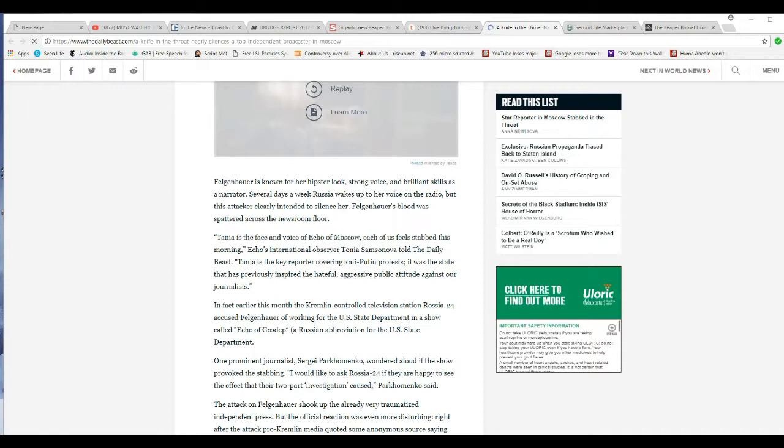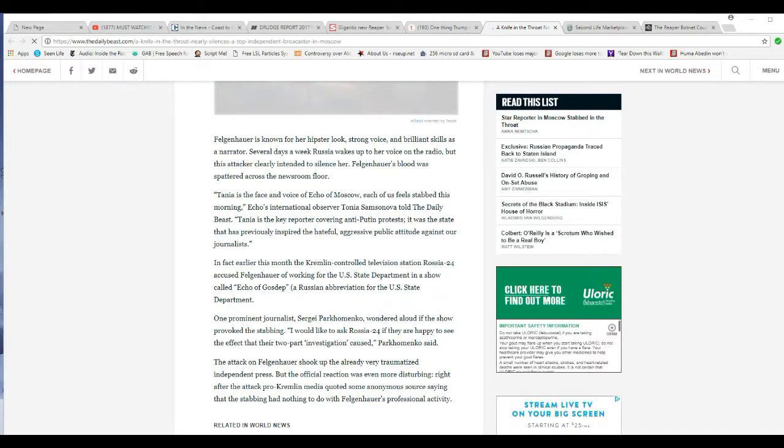Felkenhauer's blood was flared across the newsroom floor. Tonia's face and voice of Echo of Moscow makes of us feel stabbed this morning, Echo's international observer Tonia Samsonova told the Daily Beast. Tonia's key reporter covering anti-Putin protests, it was a state that previously inspired the hateful, aggressive public attitude against our journalists.